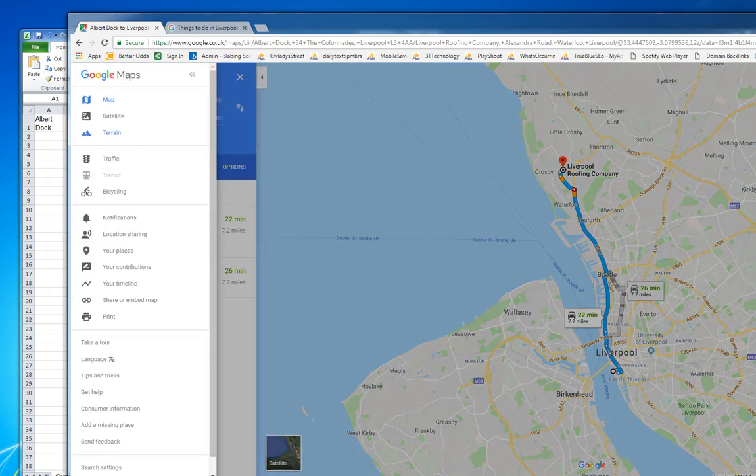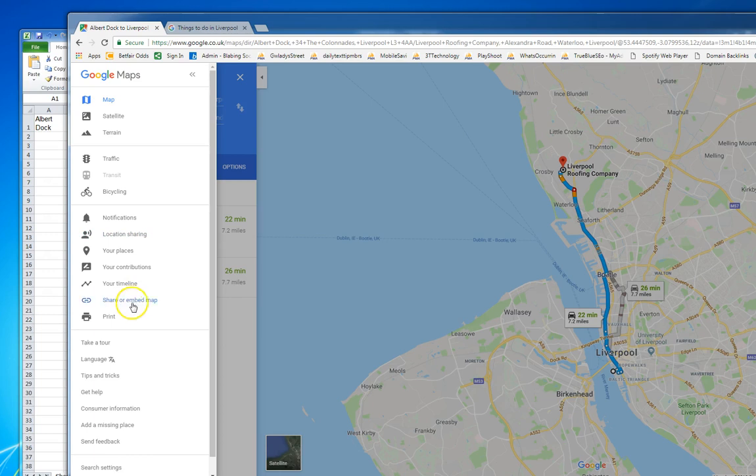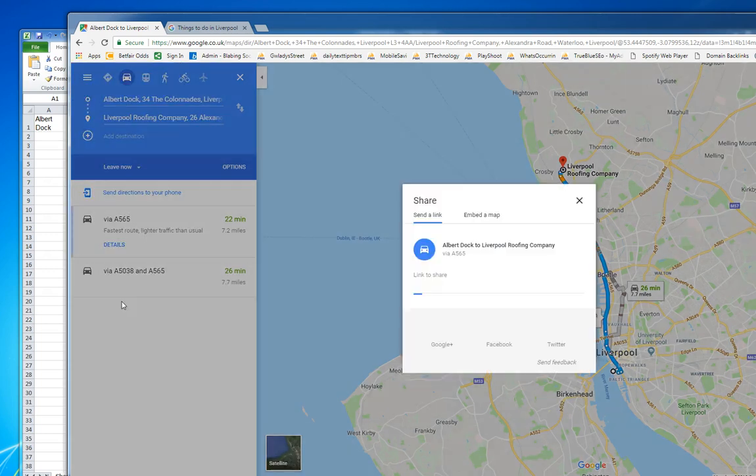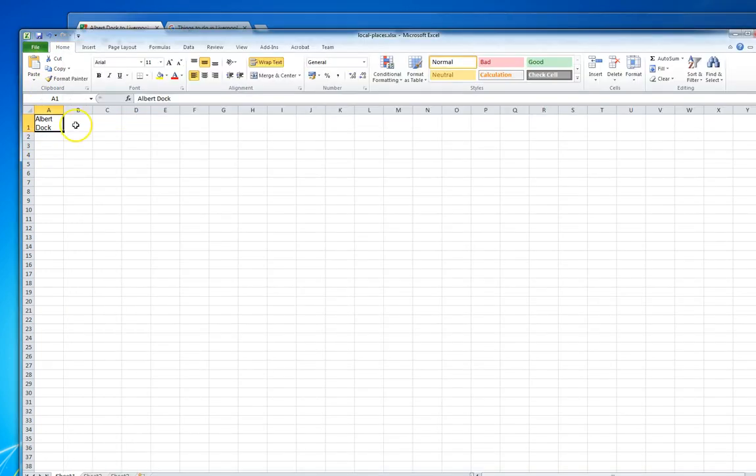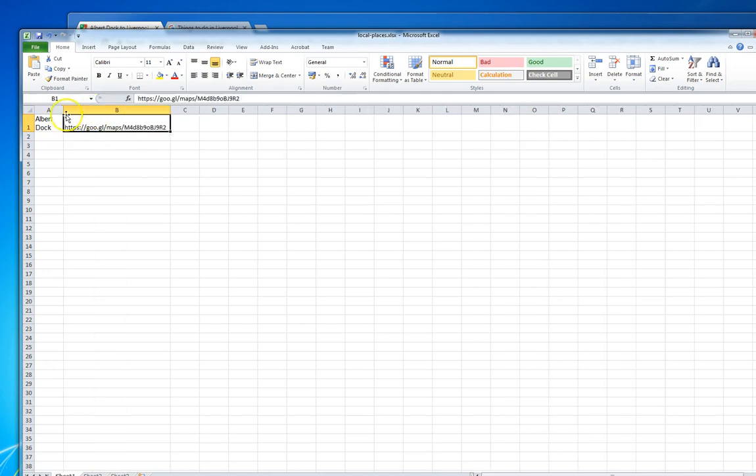I would then click on the more button, select share or embed map, copy that link, and then go back to the spreadsheet and put that next to the Albert Dock.